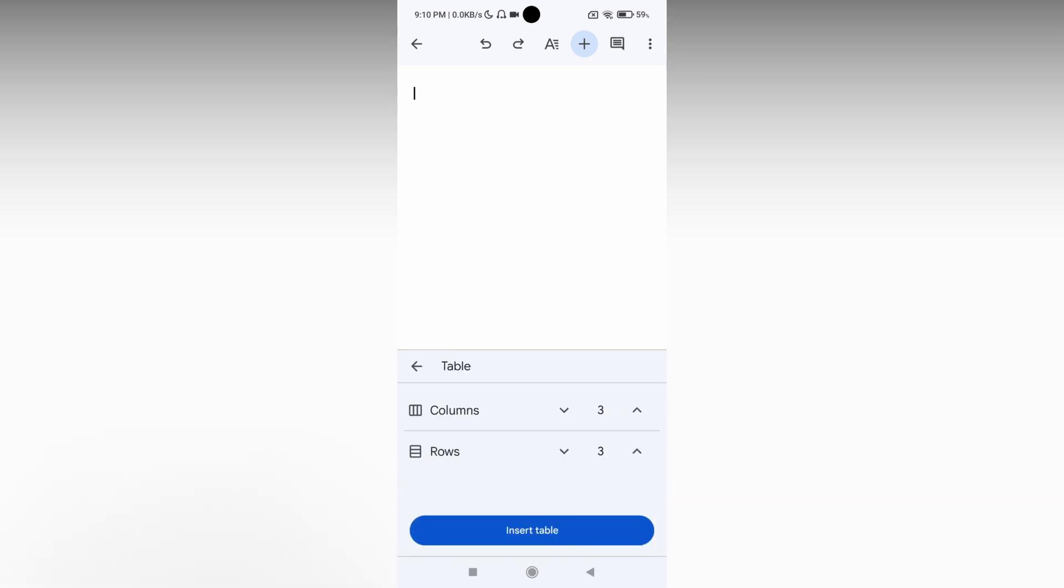Just click on this table option. Here they will be asking how many columns and how many rows you want in the table. You can increase and decrease the rows and columns by clicking those buttons.